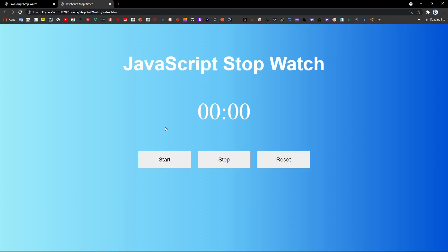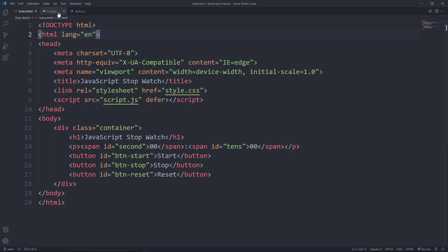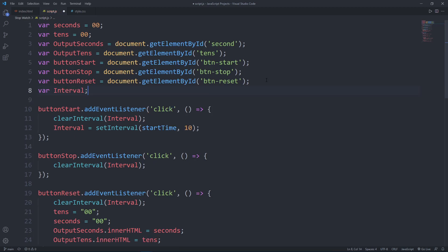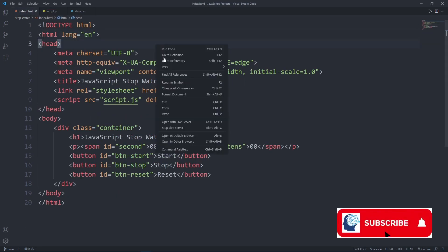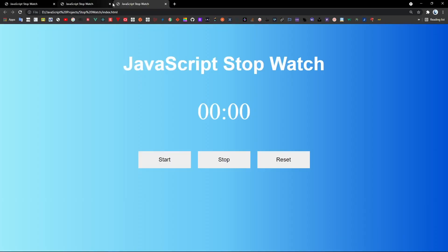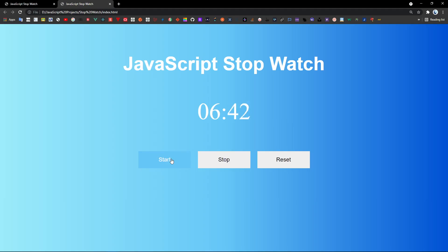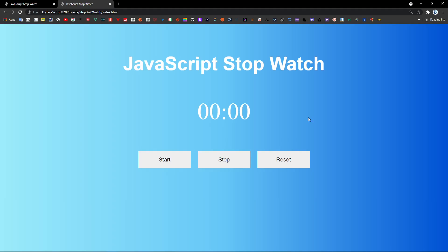If seconds is greater than 9, set outputSeconds innerHTML to just seconds — no leading zero. Now let's test it. Open the default browser and refresh. Clicking start didn't work at first — I found a missing variable name 'interval'. After fixing that small mistake, the stopwatch works. Click stop to pause, click start to resume, and click reset to go back to zero. If you like this video, please subscribe and comment below — thanks for watching!